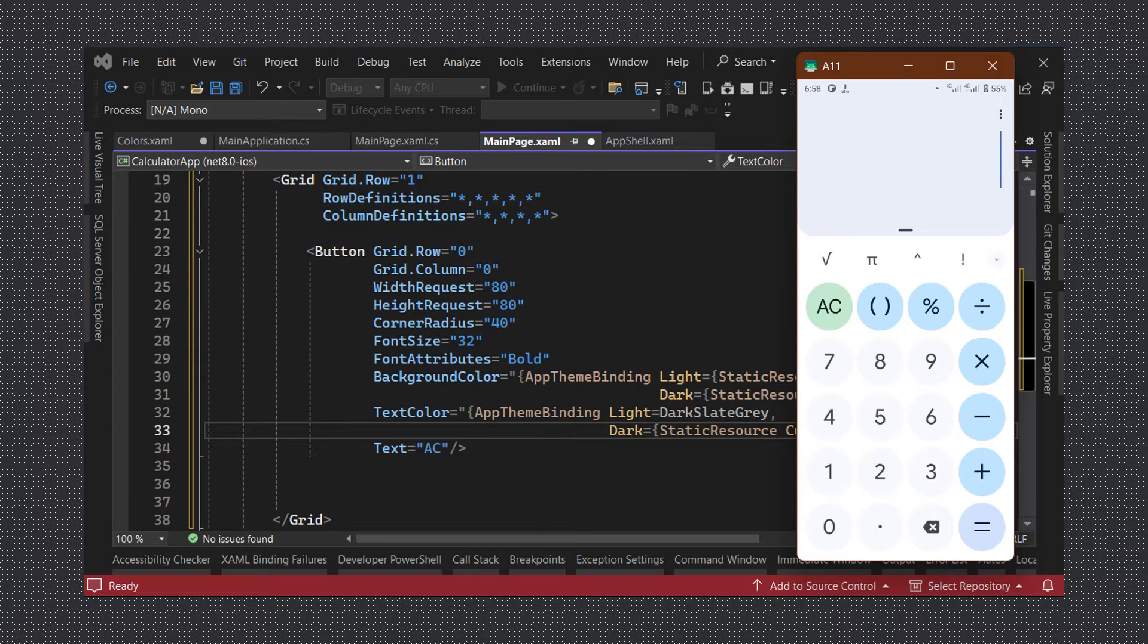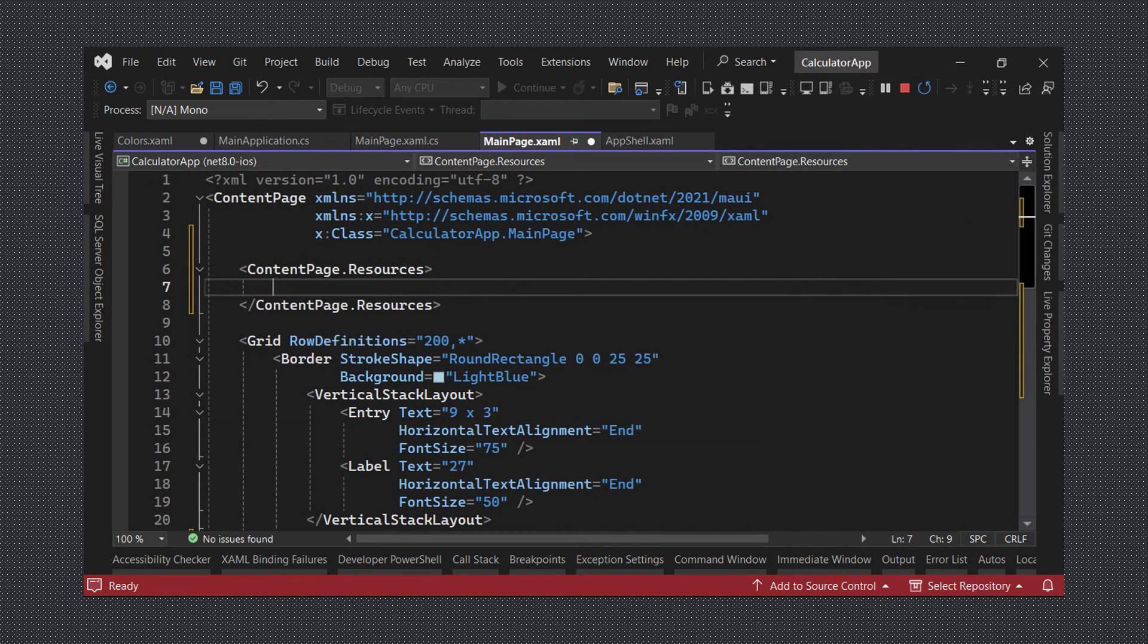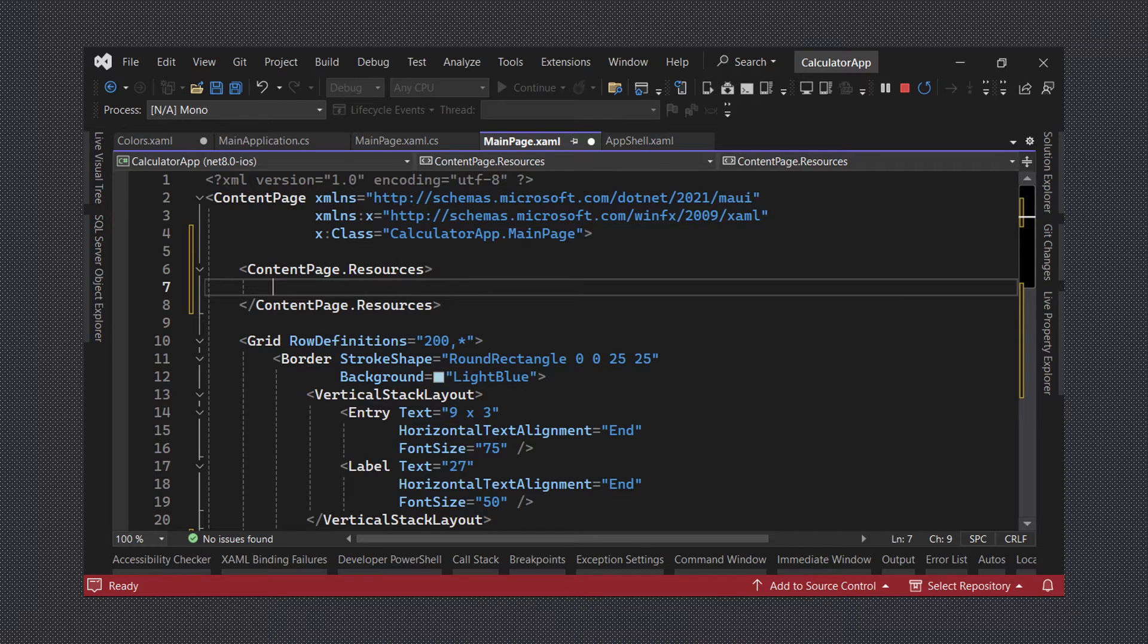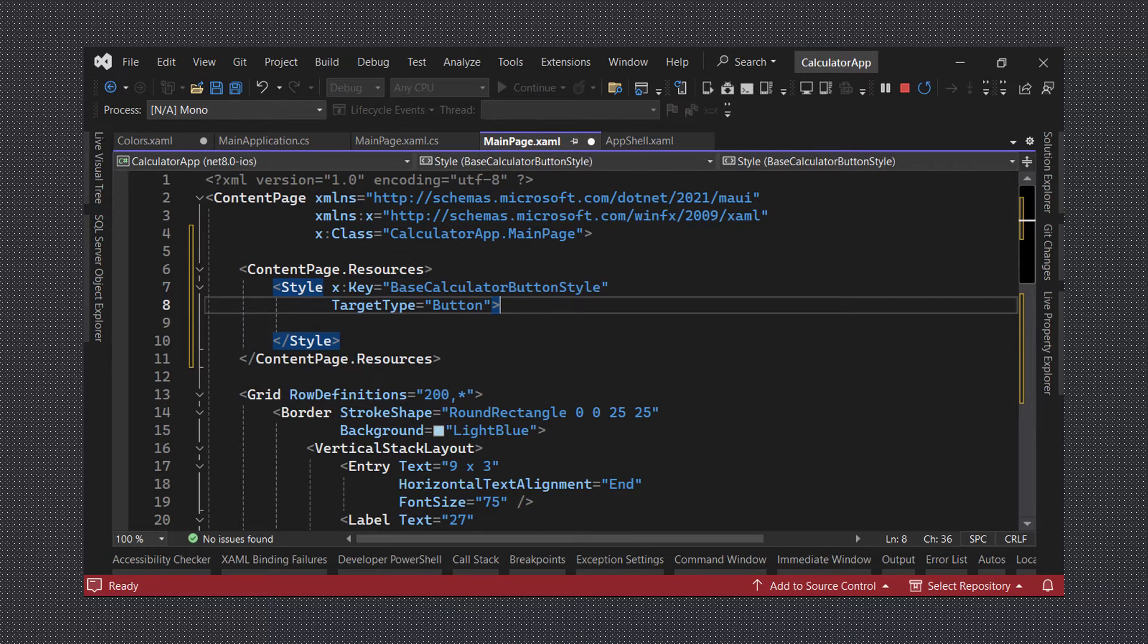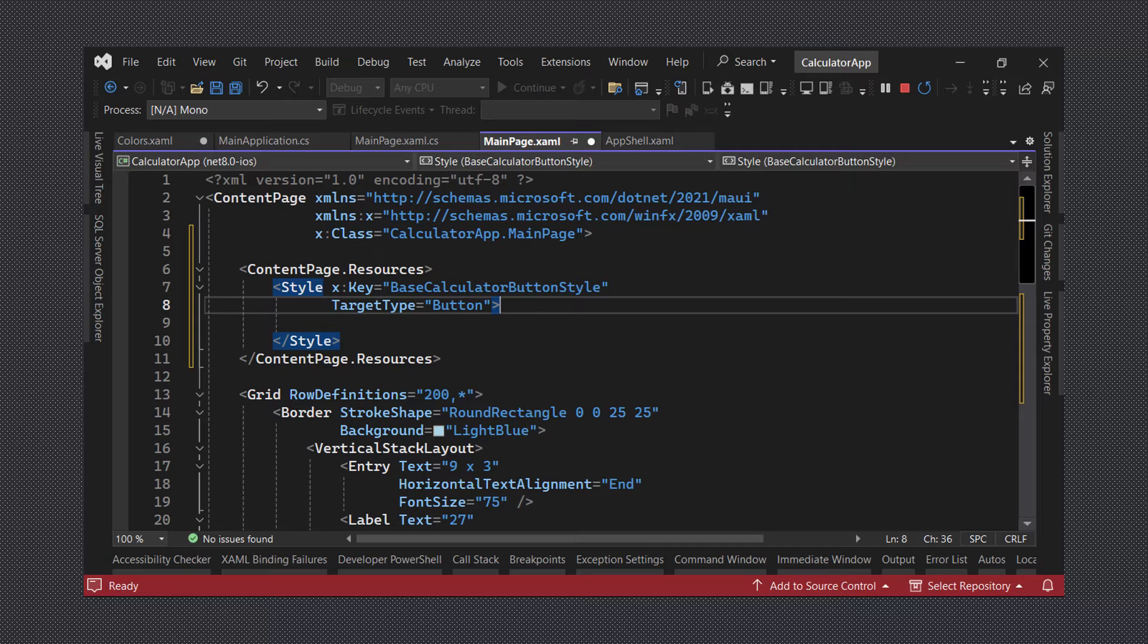While we could place our styles in the styles.xaml file in the resources section, we are going to keep them in this file for simplicity. We will call our first style the base calculator button style and set its target type to button. This style won't be directly applied to our buttons but will serve as a base for the other styles which we will add in a moment.